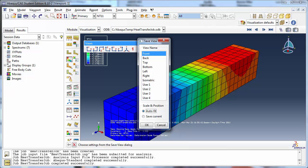You can choose which of the views you wish to replace with this new one. Let's store it in User 1. Change the Scale and Position options to Save Current. This will not cause the view to auto-fit to the screen, but will instead have the same zoom level as the current view that you are saving.